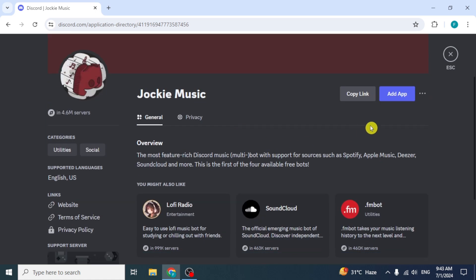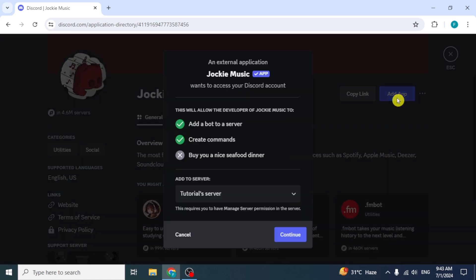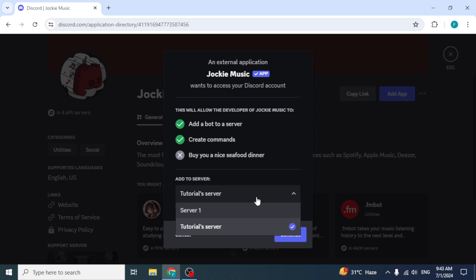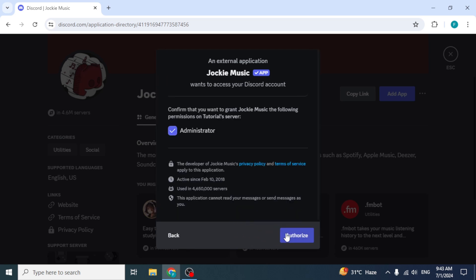Click on Add App option from the top right corner. On the next screen, select your server in which you want to add this bot and click on Continue.